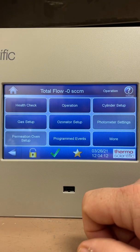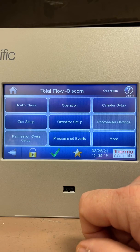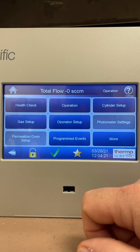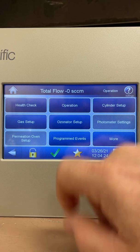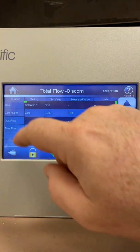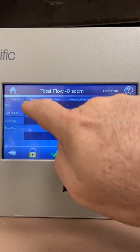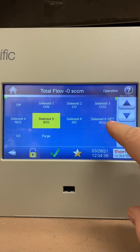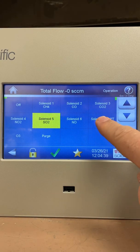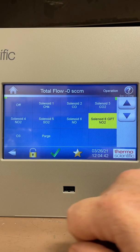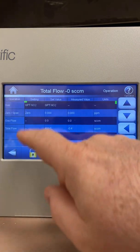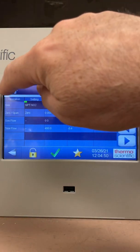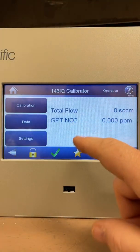That's how simple the cal gas operation is for this multi-gas calibrator. If you want to do a GPT — gas phase titration — on your NOx analyzer NO2 channel, you go into Operation, back to where the solenoids are set. You'll notice it has solenoid 6 and GPT NO2. Select solenoid 6 GPT NO2, go back one screen, and now it's highlighted GPT NO2. It also shows on the main screen that you're set up for GPT NO2.